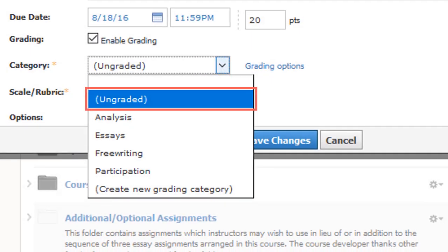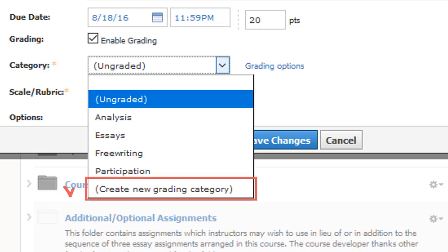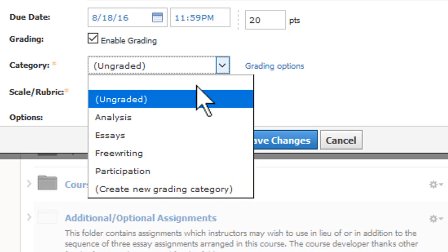Ungraded items can be scored but are excluded from the gradebook calculations. You may add new categories here if you have not yet set up your gradebook.